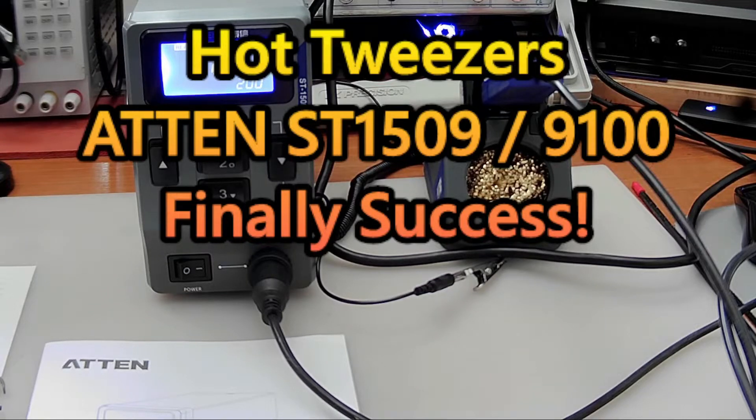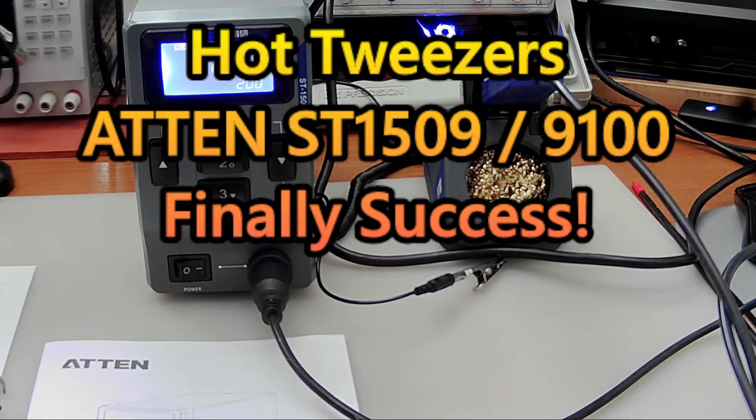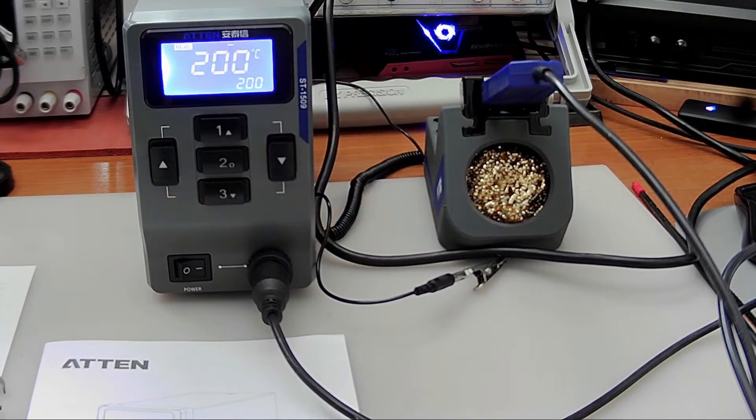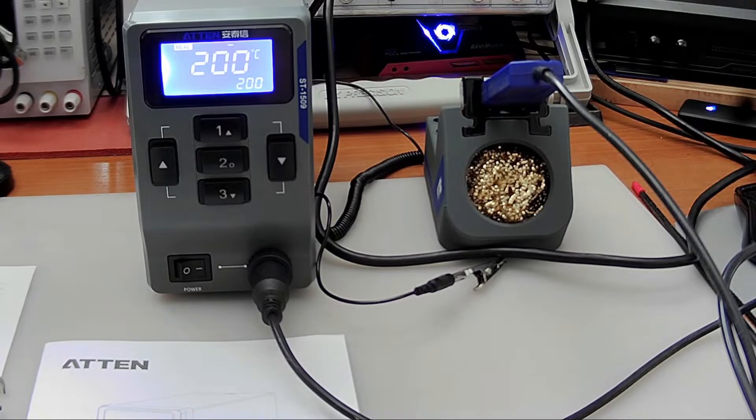Hello, this is hopefully the final Hot Tweezers episode. As you know I've been on a quest to find some Hot Tweezers that would work for me.